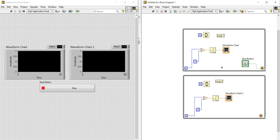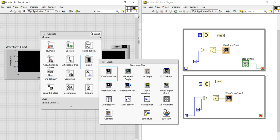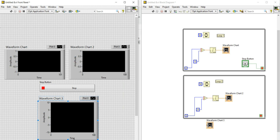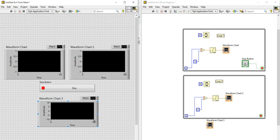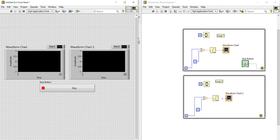You can also control the timing of your loops. Last but not least are the waveform charts. Right-click on the front panel, go to the Graph section, and select Waveform Chart. Resize it as needed. I have connected the waveform chart with the output of the sine wave.